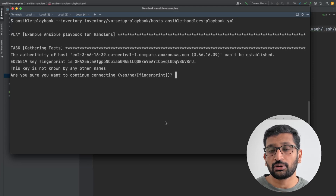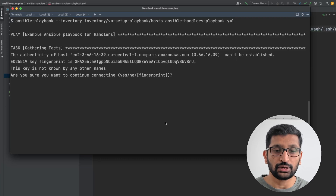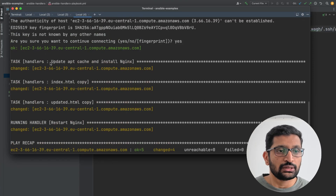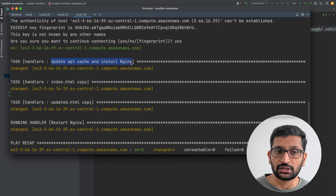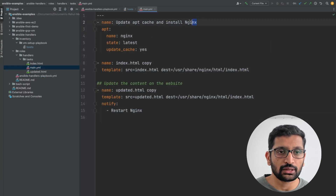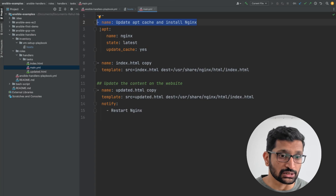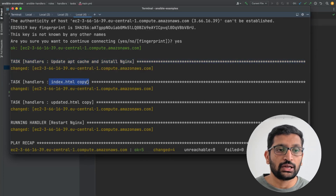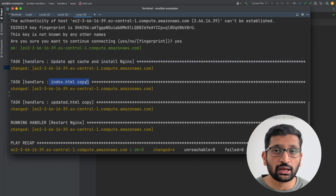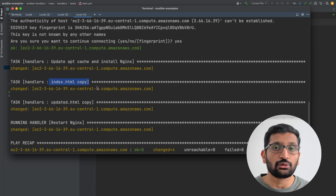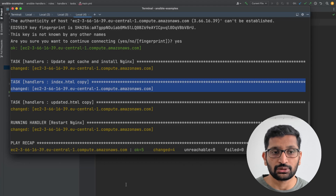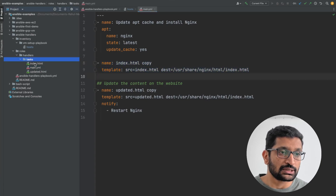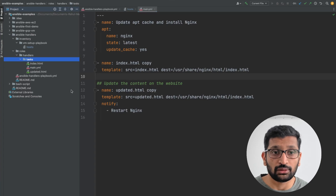Since this is the first time connecting to the remote server, it asks if you really want to connect — type 'yes'. The Ansible playbook has finished. The first task is 'update apt cache and install nginx' — you can see it executed in the terminal. The second task is to copy index.html. Remember, this is the first time we're copying it and we don't need to restart, so this task will not call the Ansible handler. The index.html is present in the same directory as the task's main.yml.